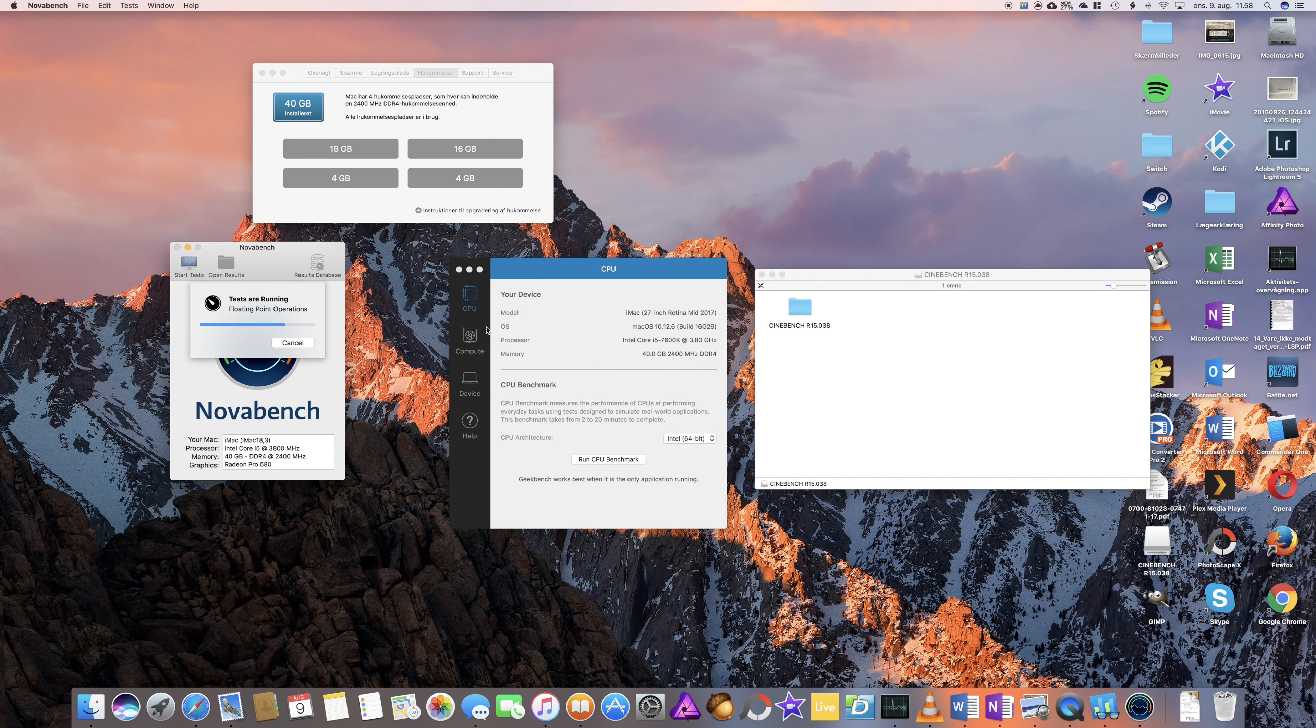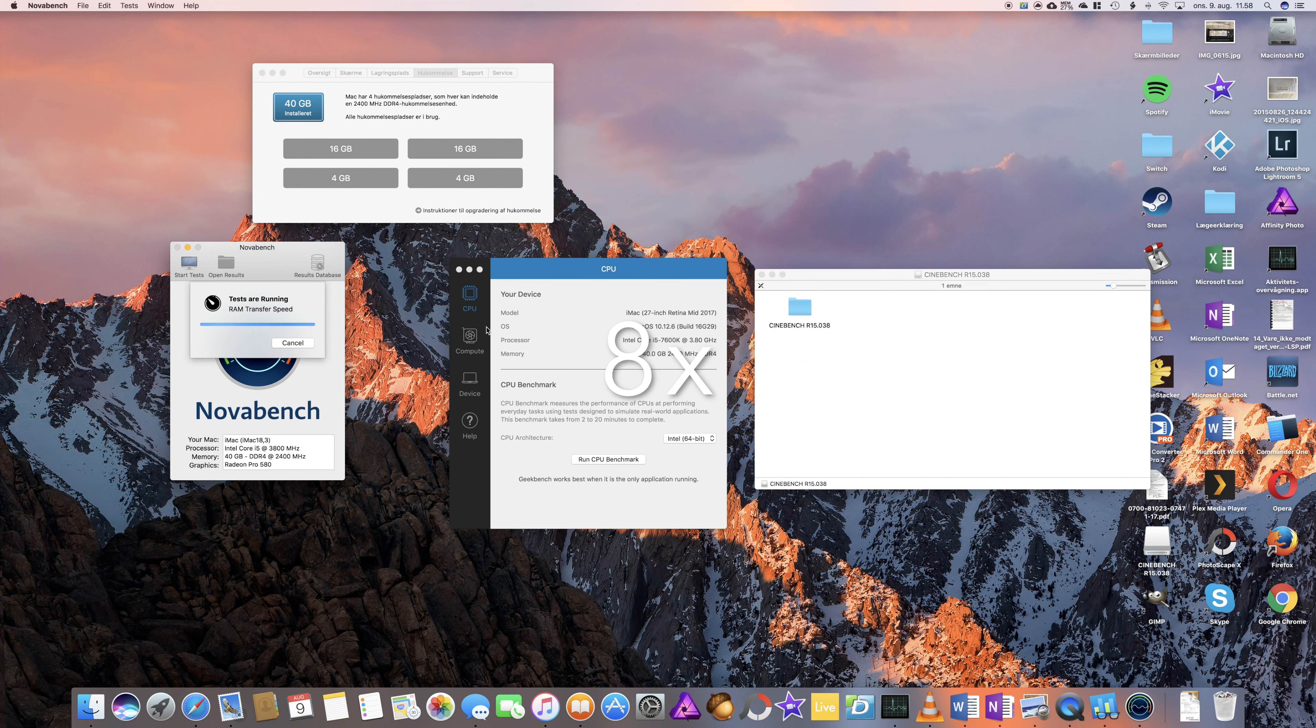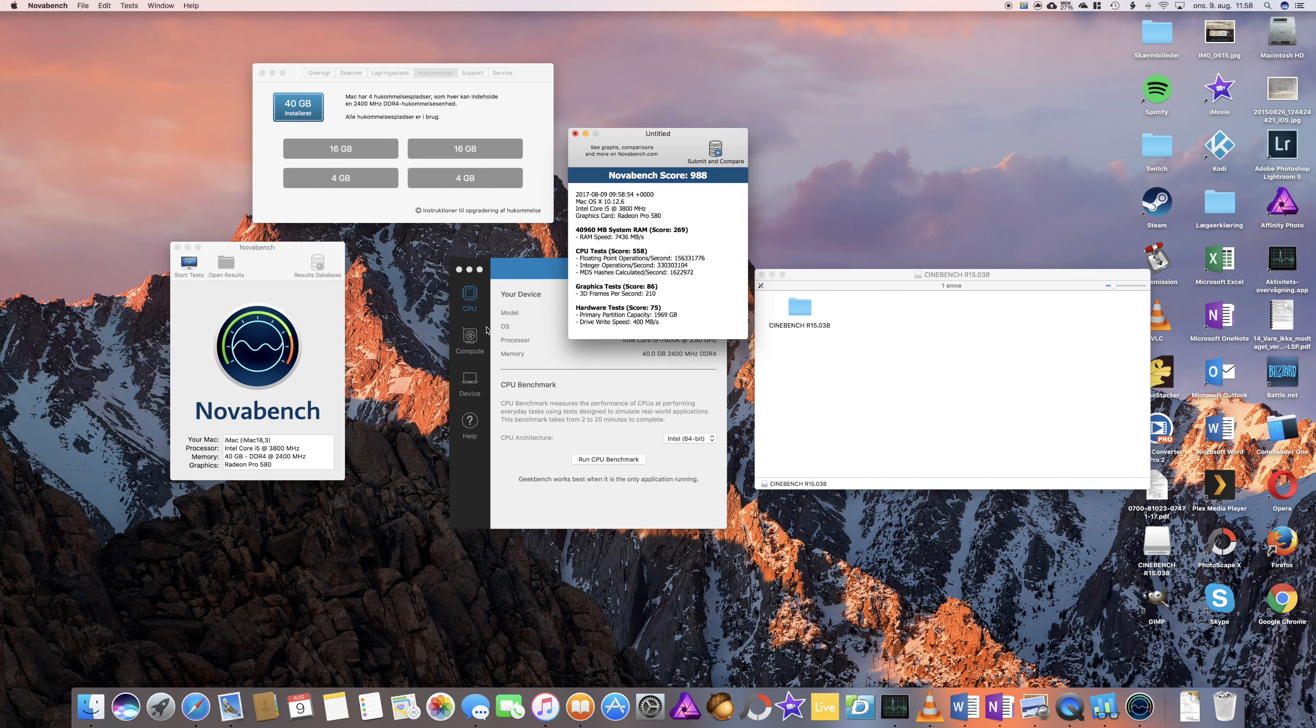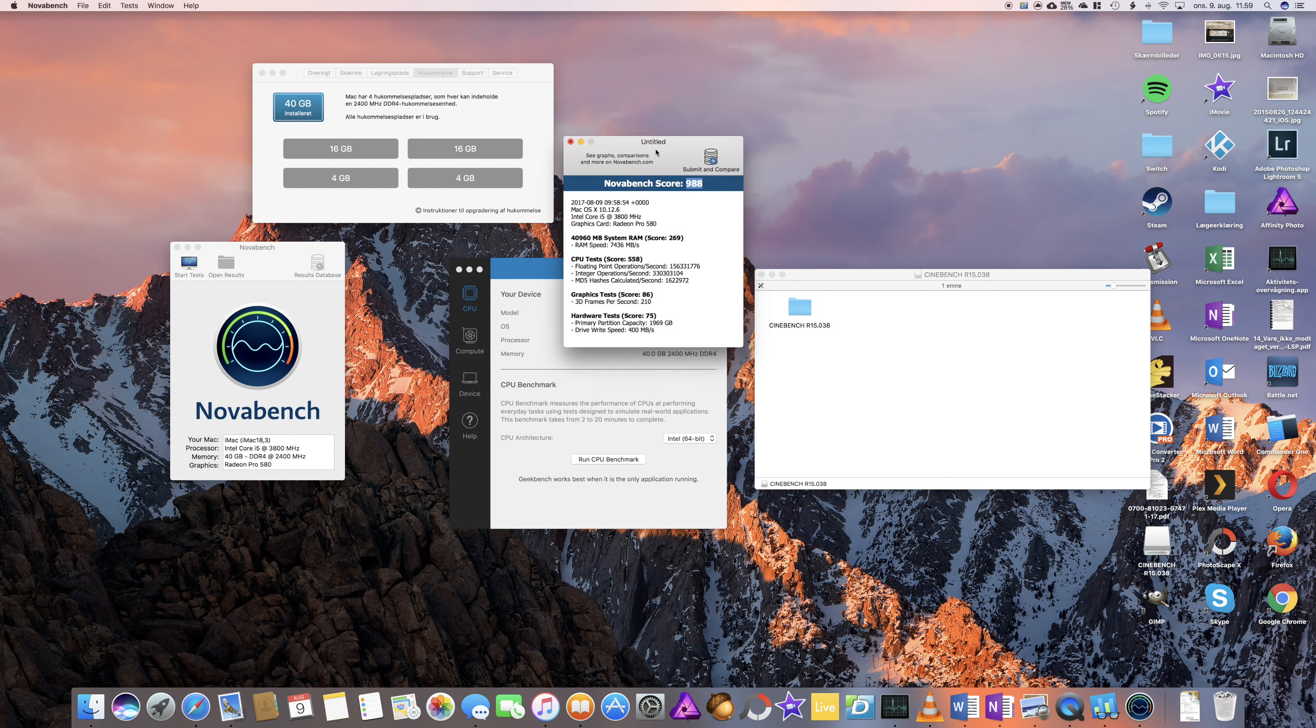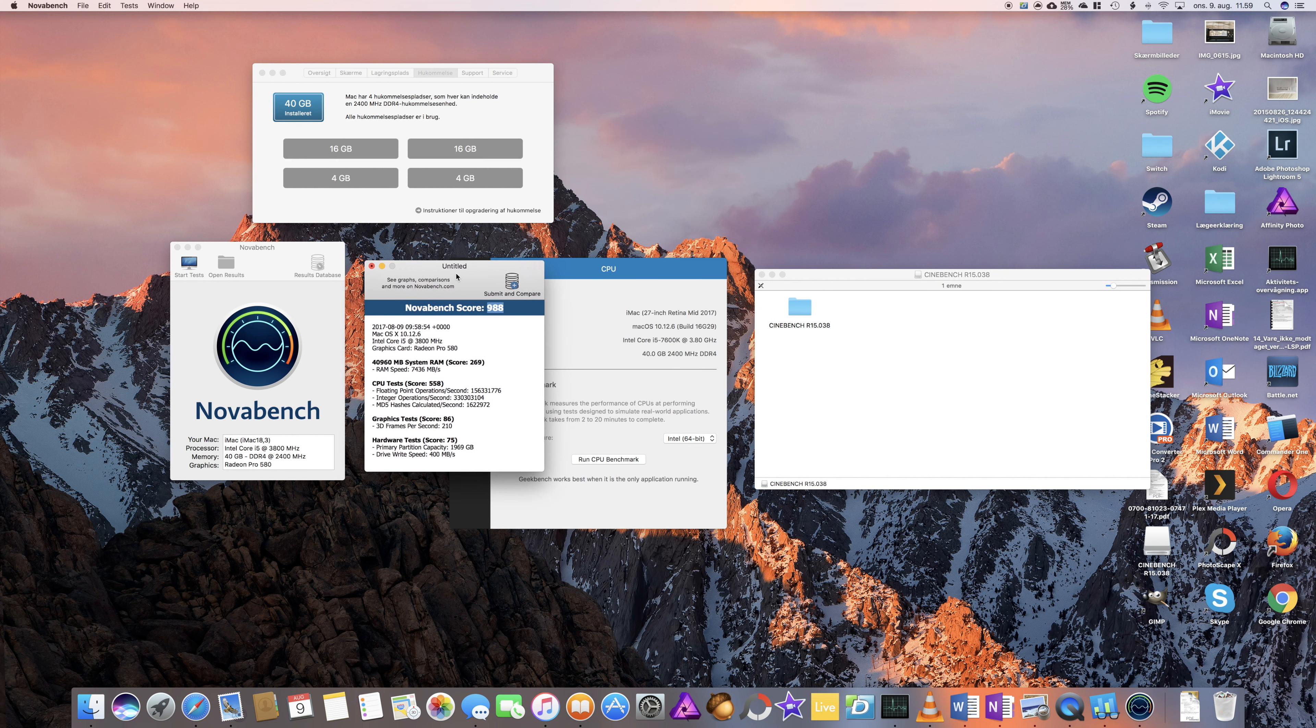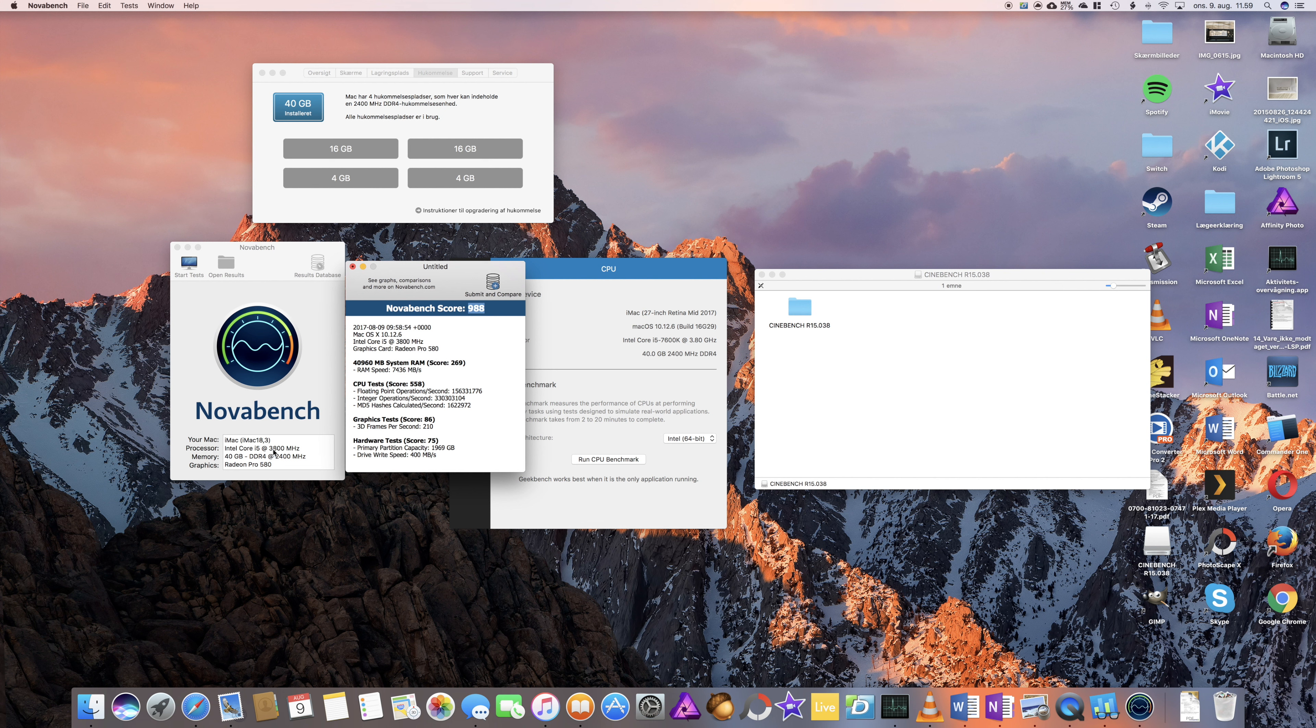First off, let's run Nova Bench, let's continue here, let it just run. And the result is up, so Nova Bench score is 988, so that's not bad at all.